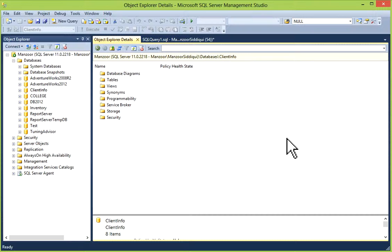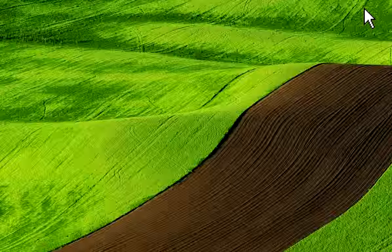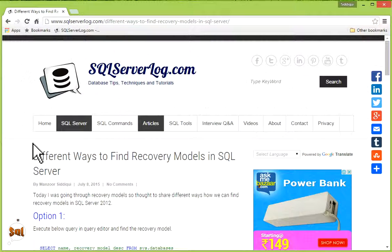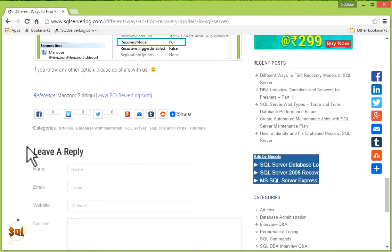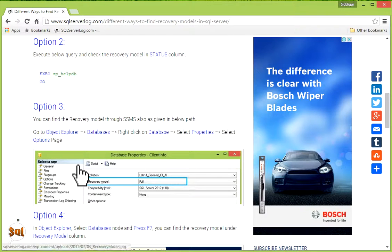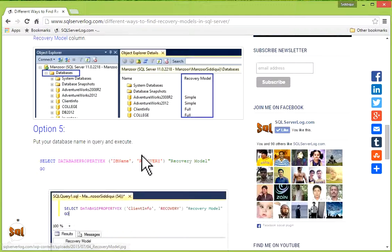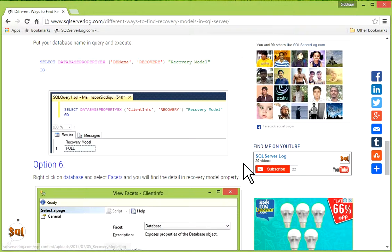So I found six ways to find database recovery models. If you know any other option, you can share with us. I have listed these different ways on my website. You can subscribe to my newsletter and join me on Facebook and YouTube channel.